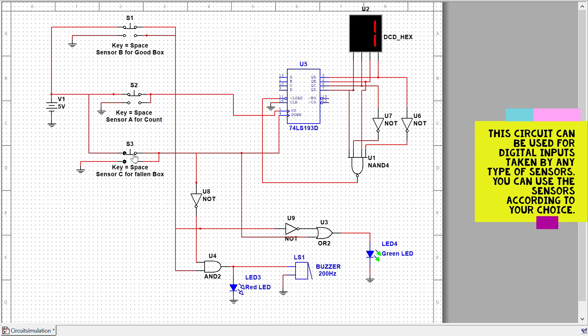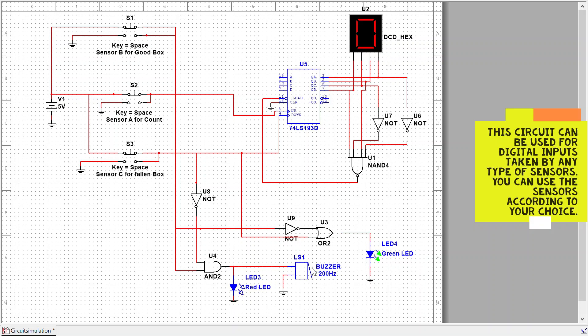Logic 1 indicates a fallen box. The red LED blinks and the buzzer rings.